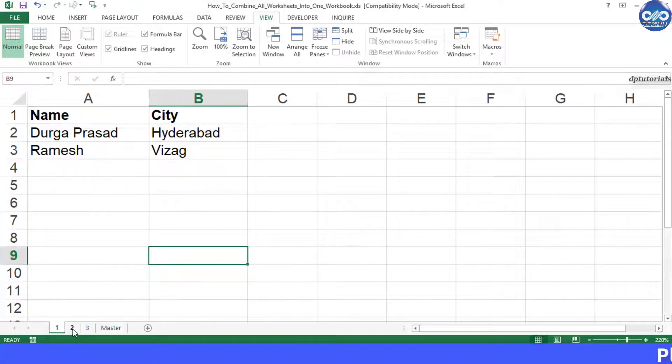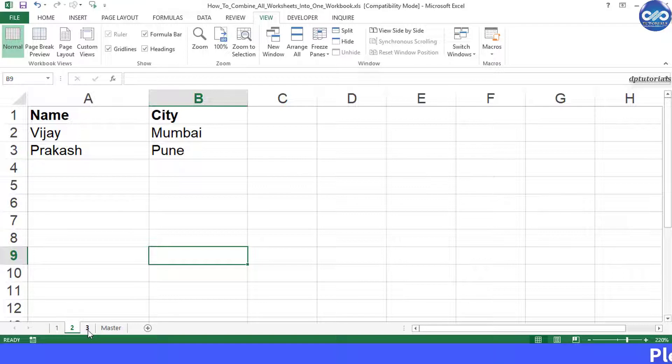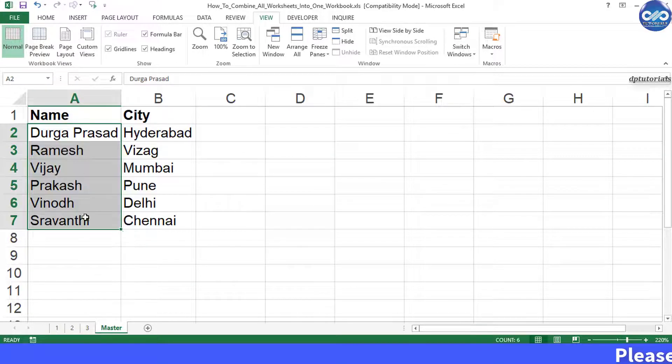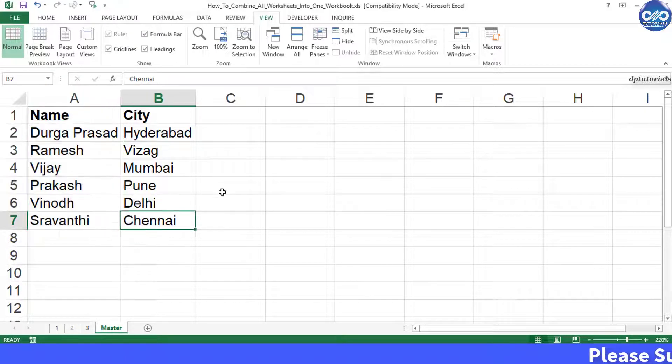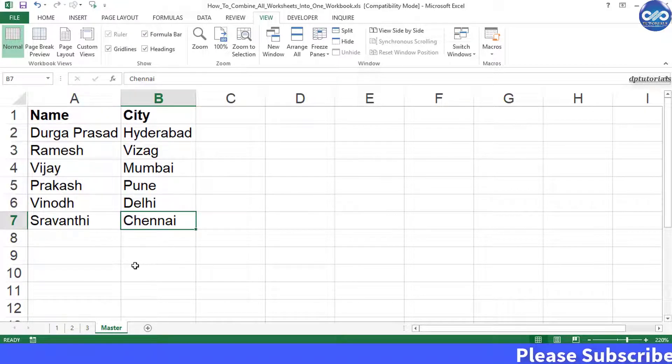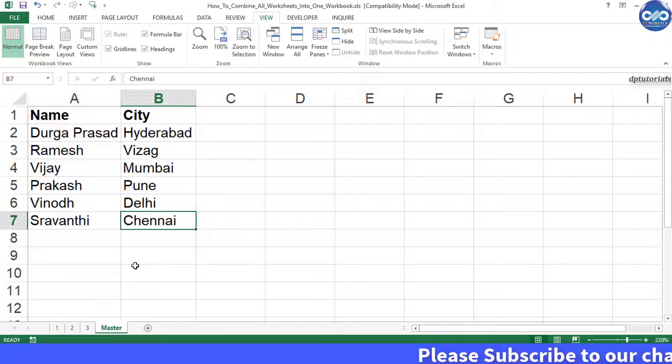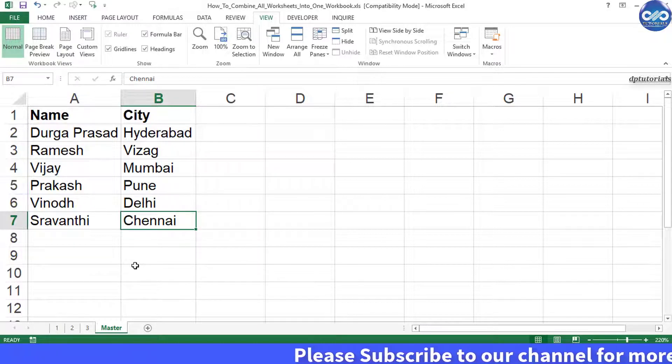Here you can see there are six names which have been picked up from the three individual sheets, that is one, two, and three. Got it friends?